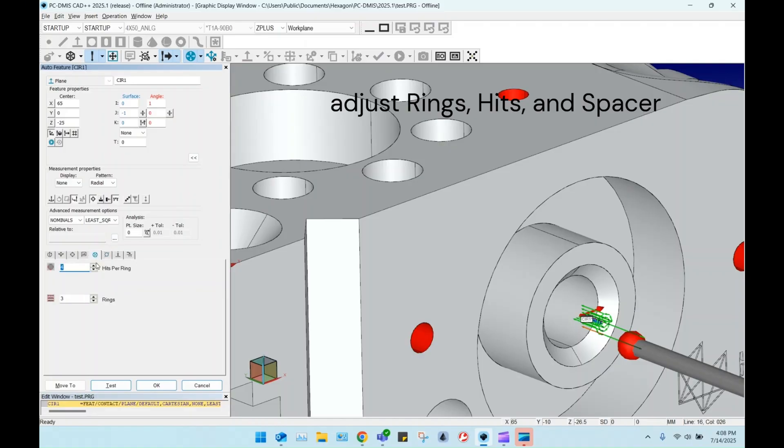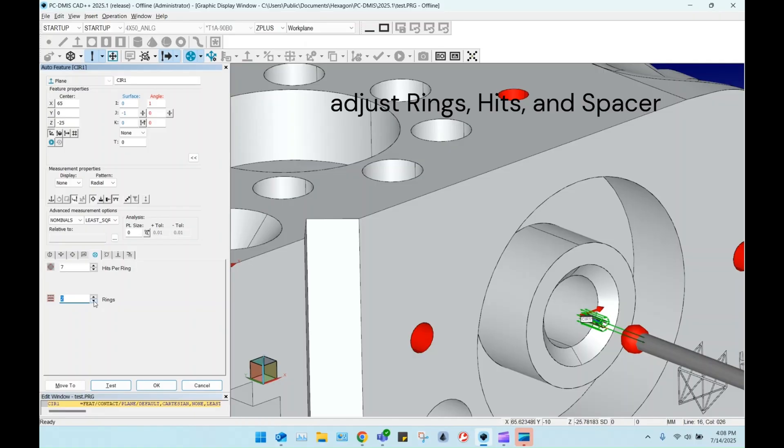And then adjust hit quantity, set the rings value to 1, and set the spacer to an appropriate distance.